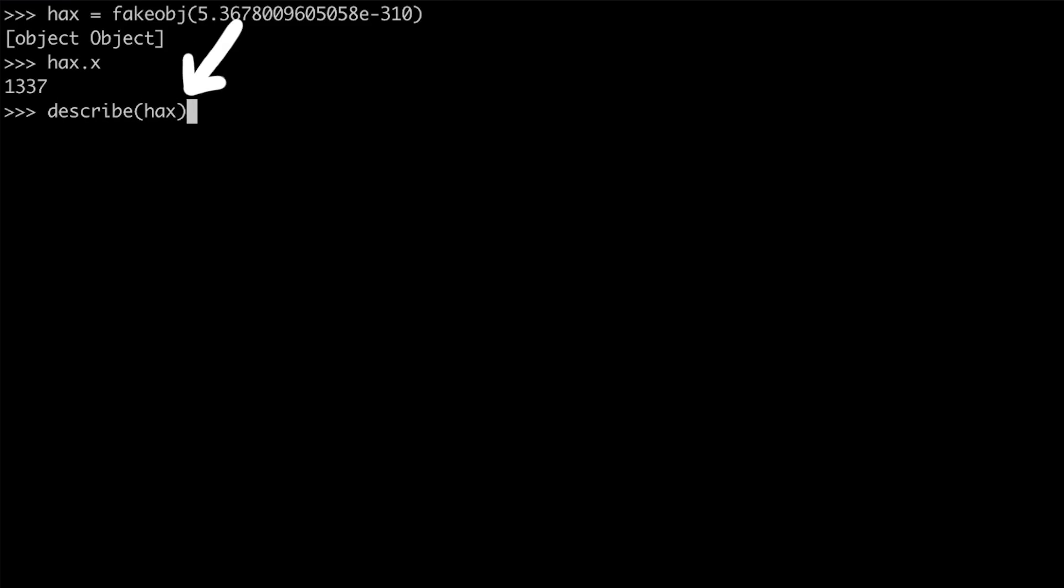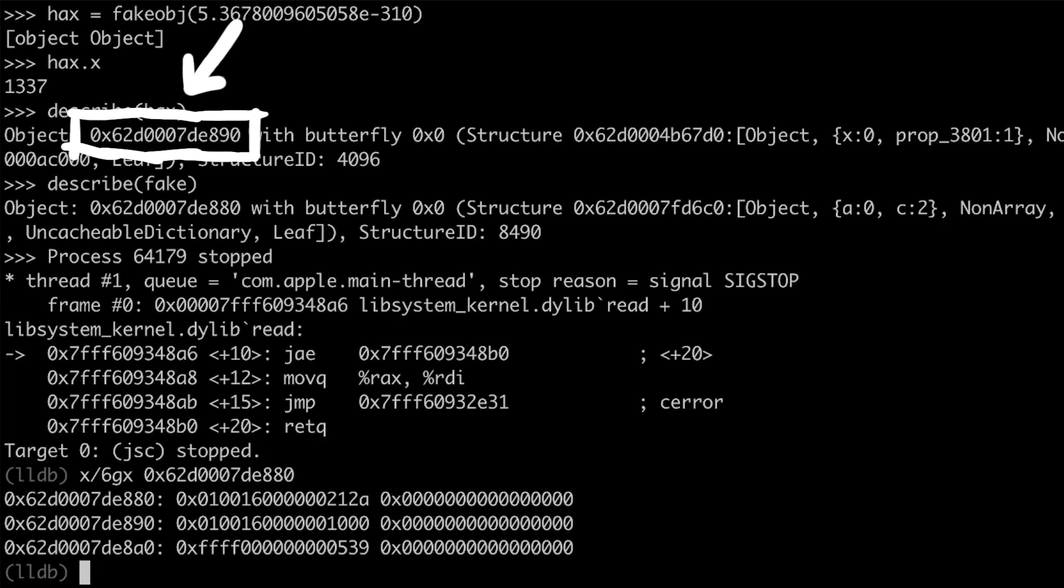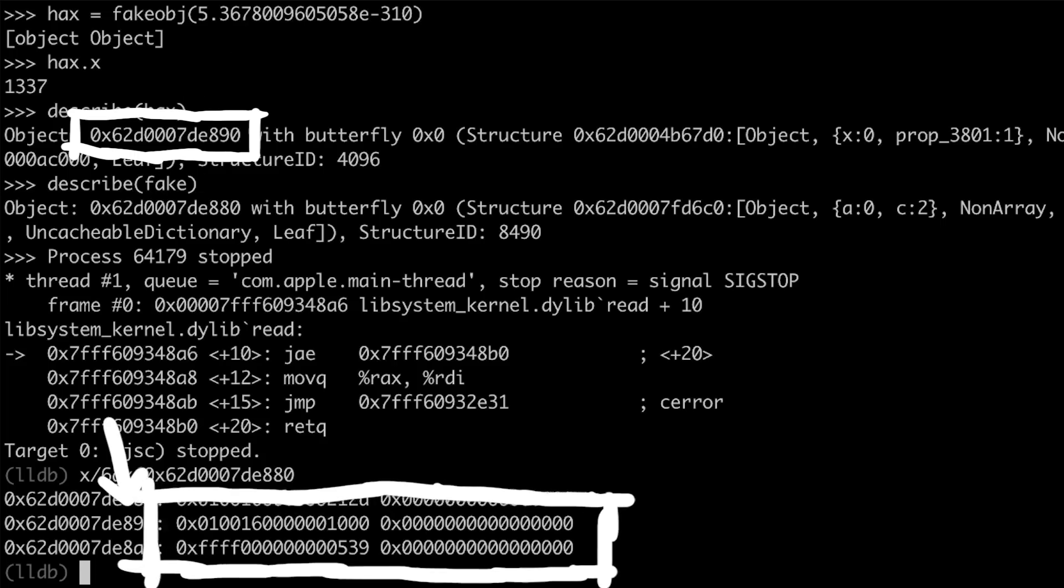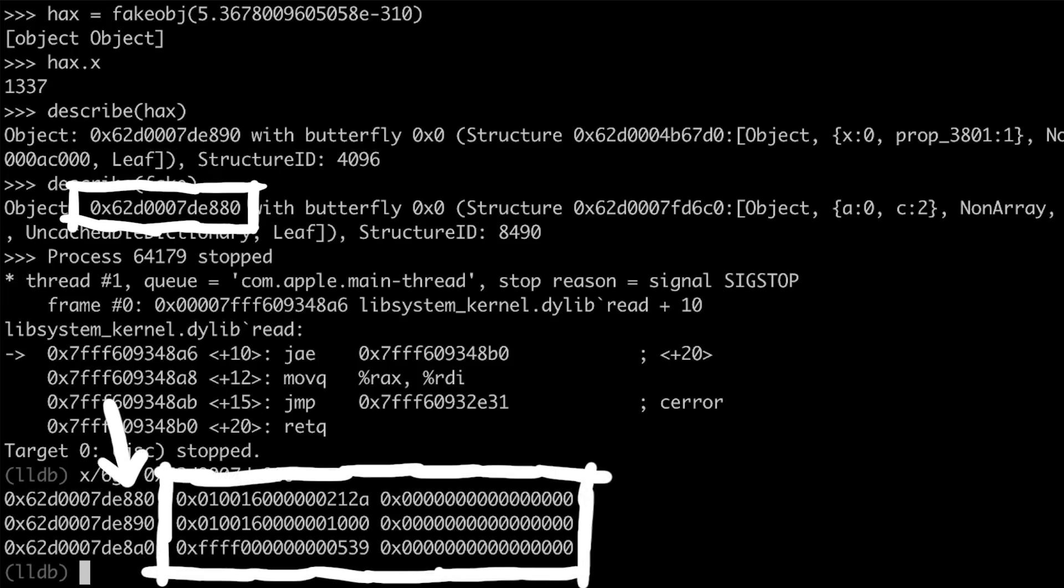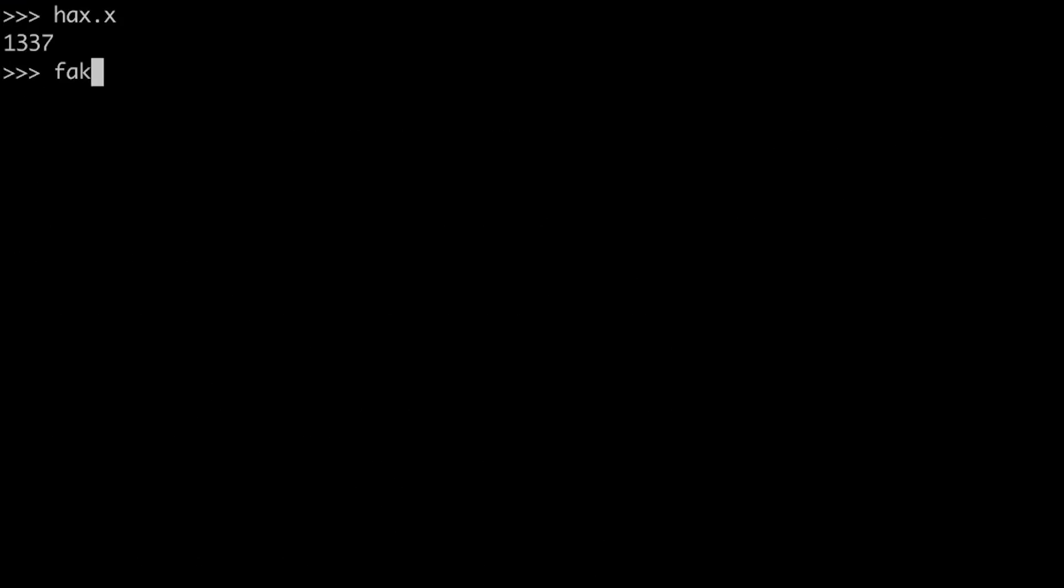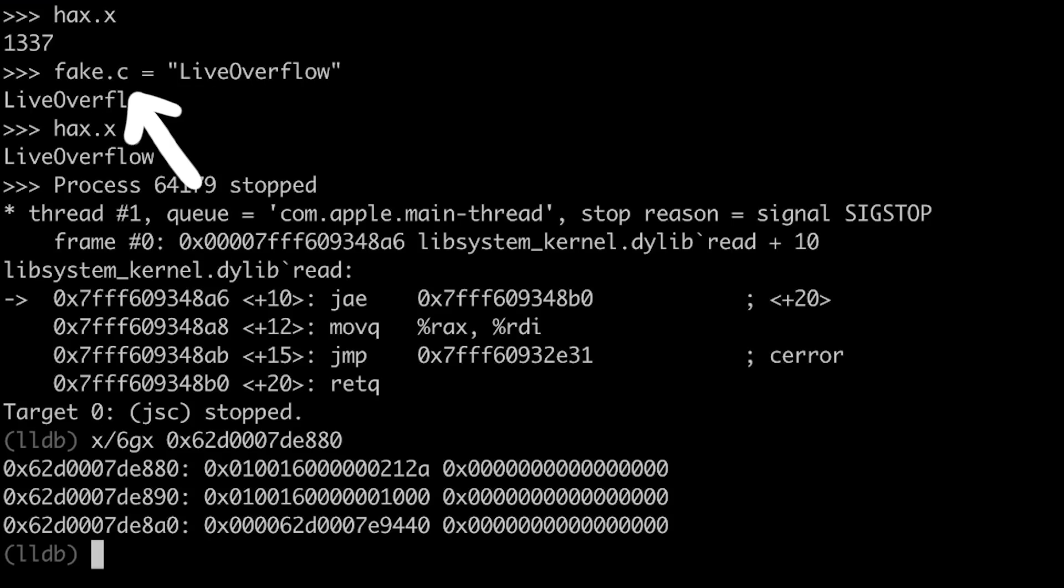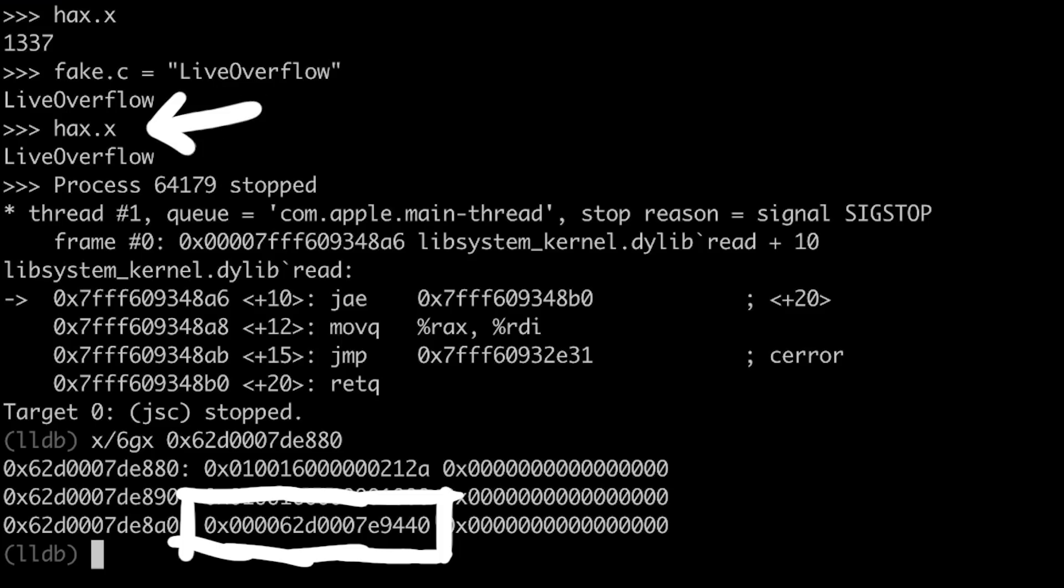Let's describe it. And look at the address. JavaScript core thinks now that hax is an object here, but those are actually the properties of our fake object. This means we can change the c property, so the third property of our fake object, into for example a string live overflow. Then this of course also means our hax object now reads a string from its x property.